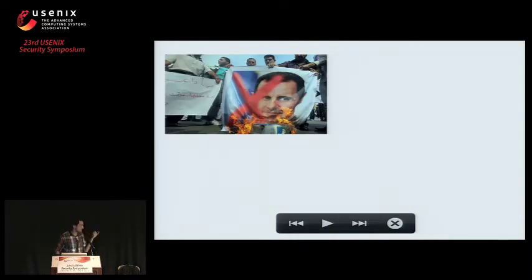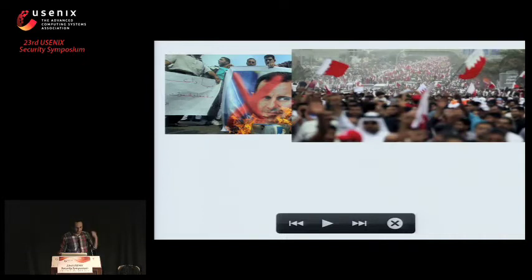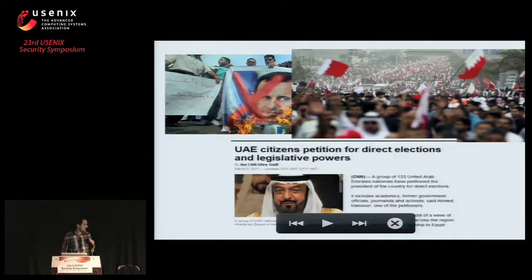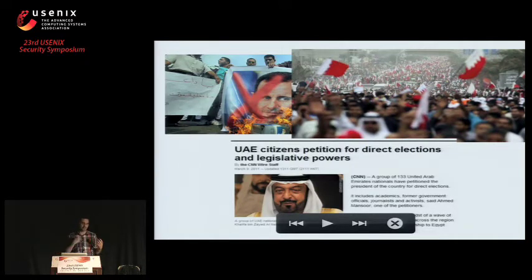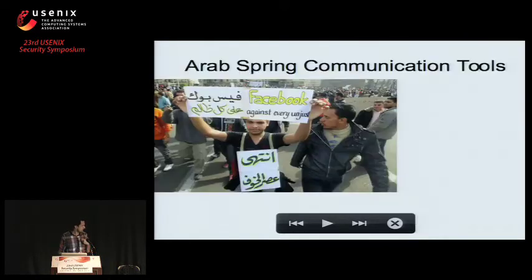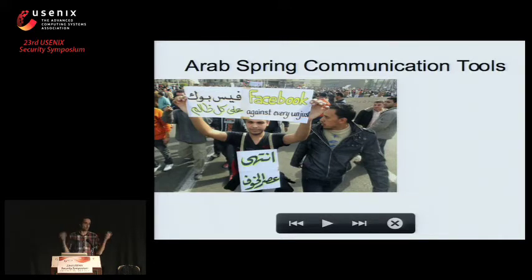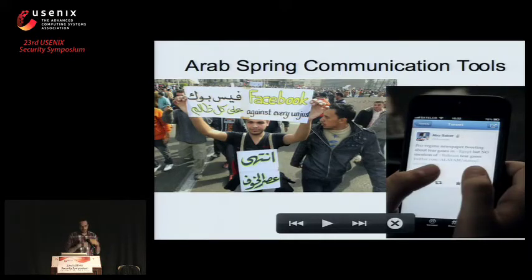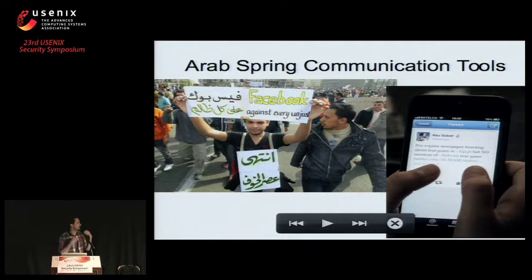Just a bit of brief context before I jump into the research. The Arab Spring started in the Middle East in 2011. In Syria, people were calling for the end of Bashar al-Assad's rule. In Bahrain, protesters took to the streets demanding greater freedom and rights. The UAE was an exception — there weren't mass protests, but citizens were petitioning the government. As part of these protests, protesters communicated and organized using the hot tools at the time: Facebook, Twitter, social media. These are encrypted by default in that the transport layer is encrypted.